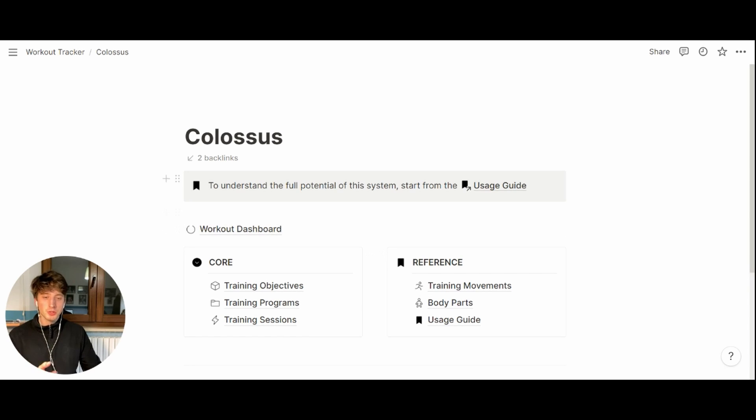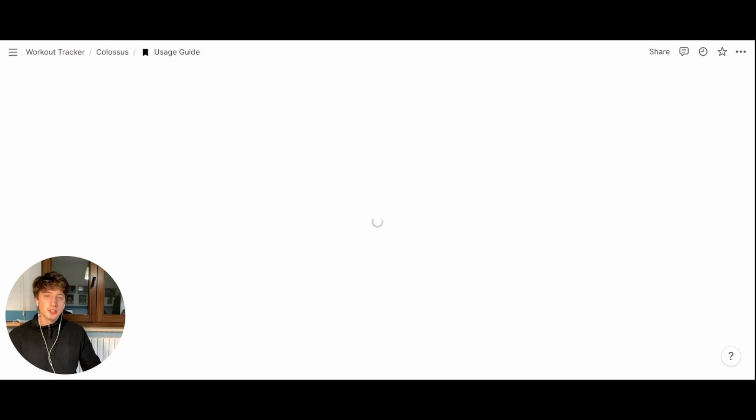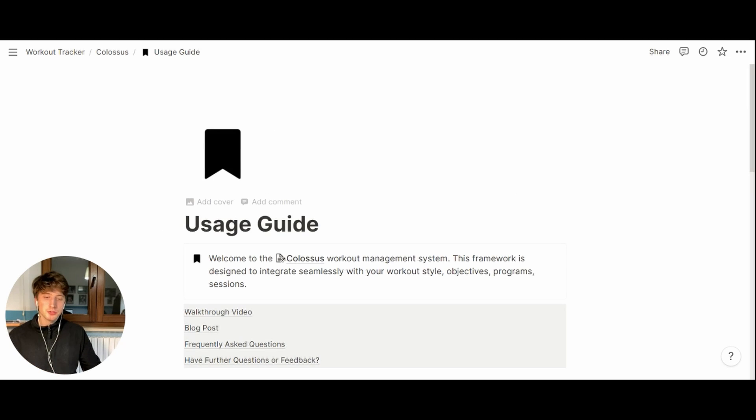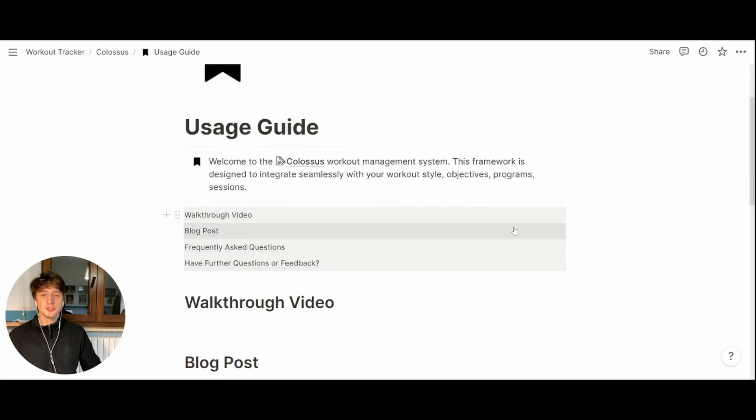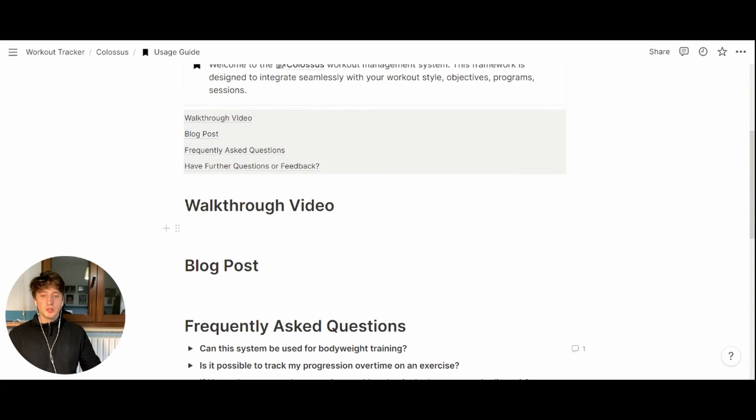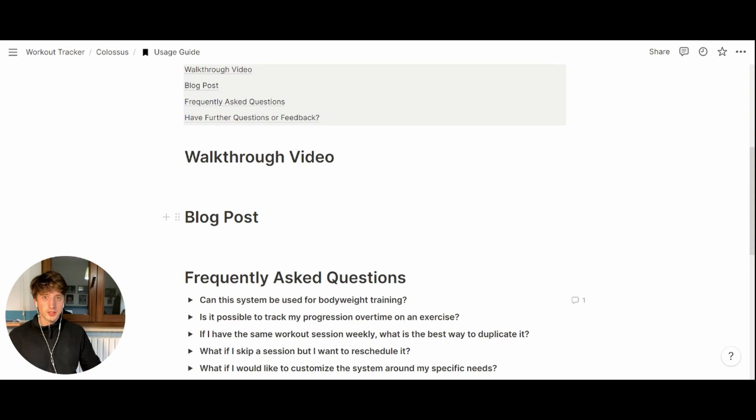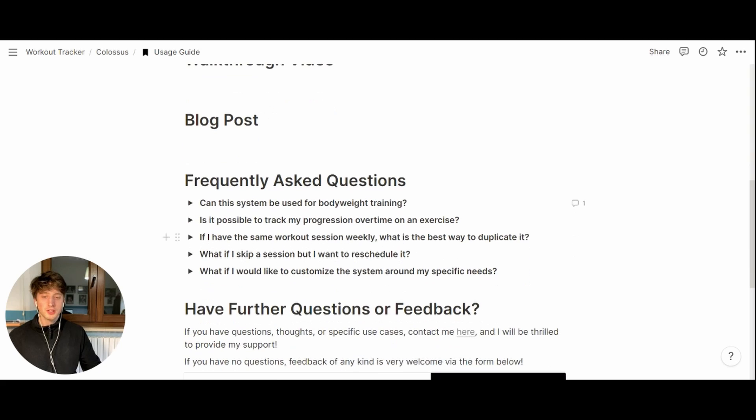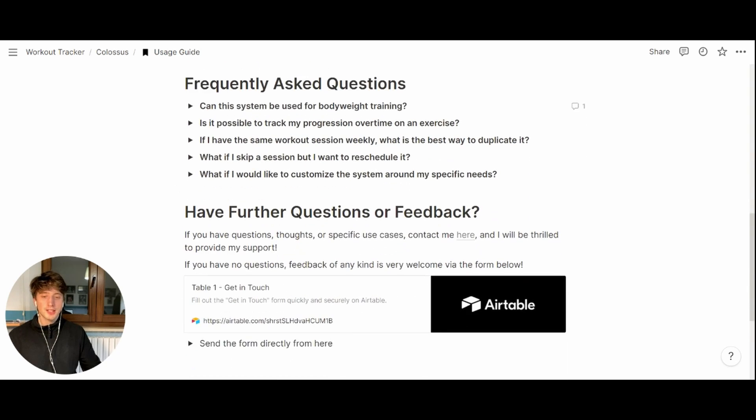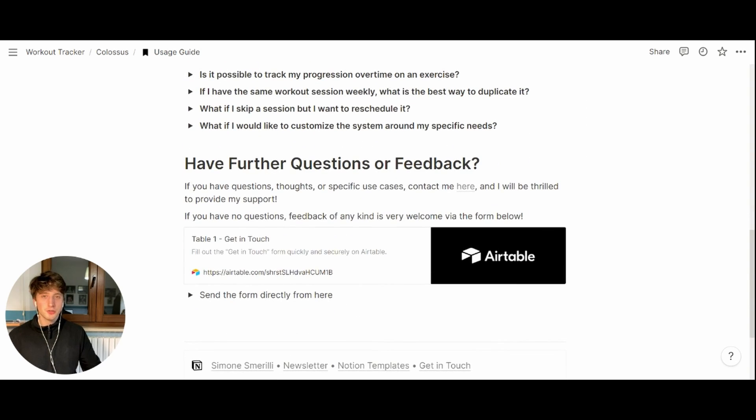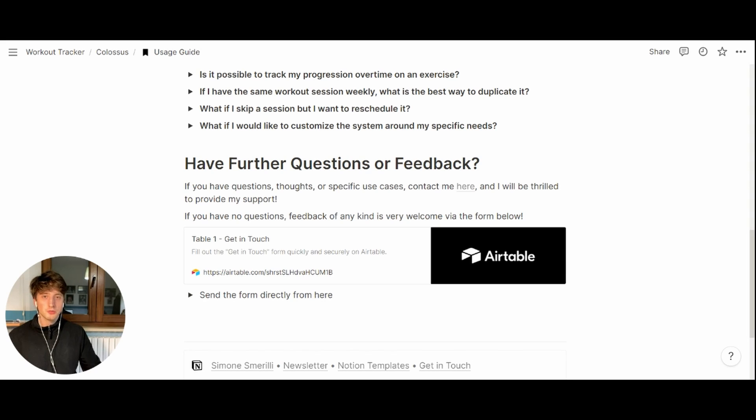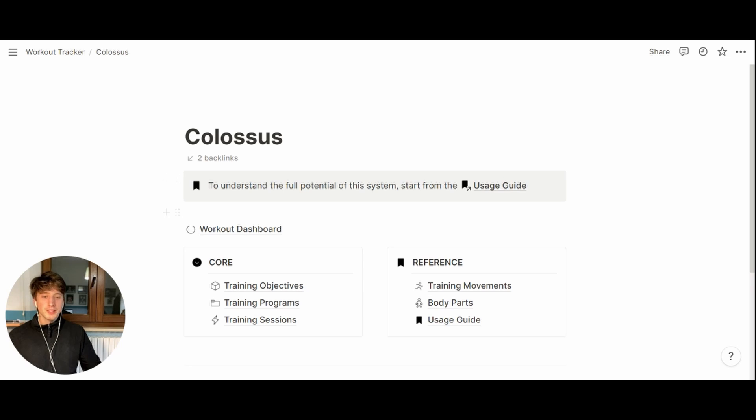The first thing they will see here on the landing page is the usage guide. This guide enables you to understand this program and system better with a walkthrough video that you're watching right now, a blog post where I explain the rationale and key concepts behind this whole system, some frequently asked questions, and a form that you can fill out if you have any questions, need help, or you want to provide me with feedback. Keep in mind that you can find the link to the template in the description of this video.